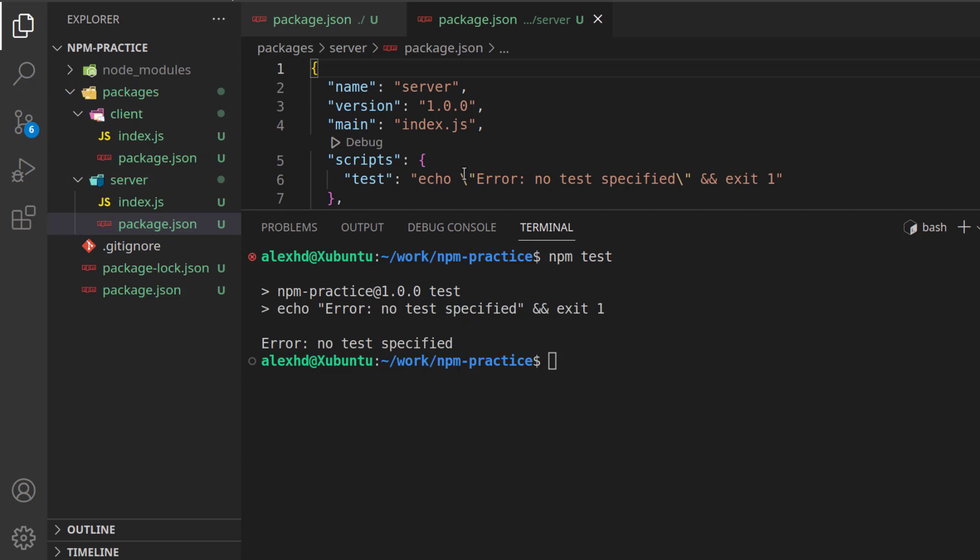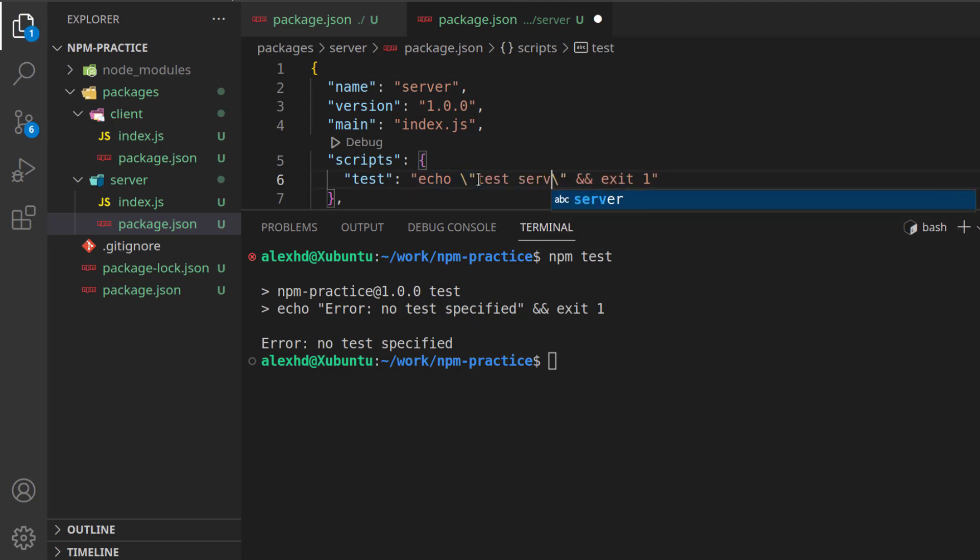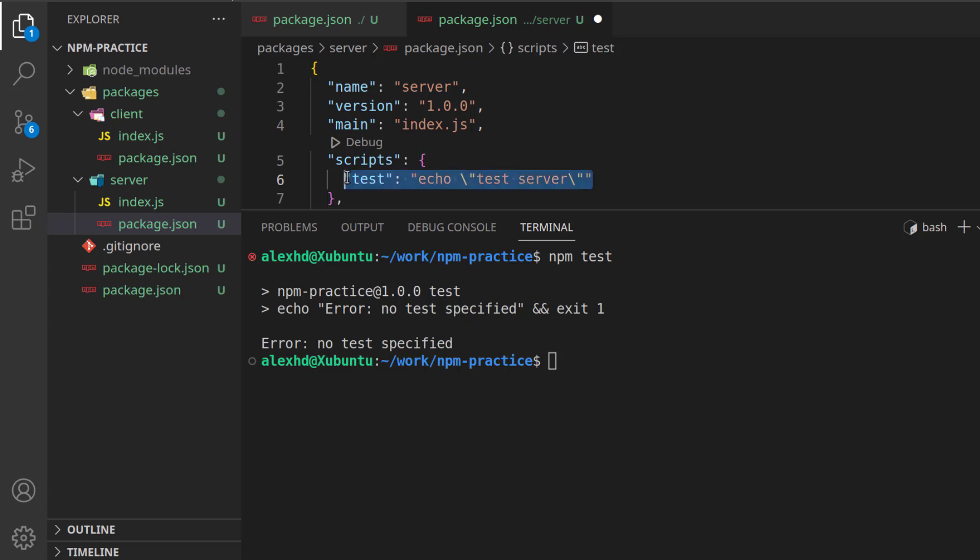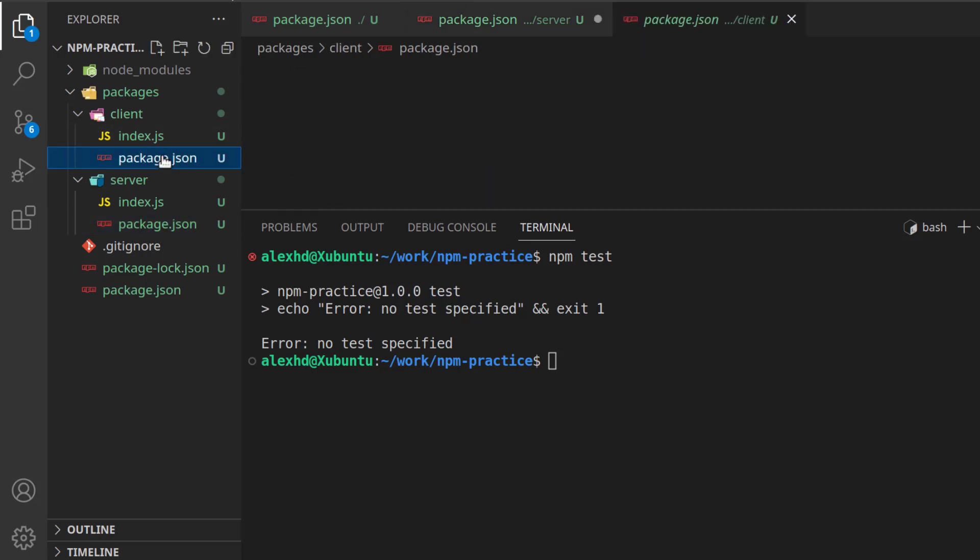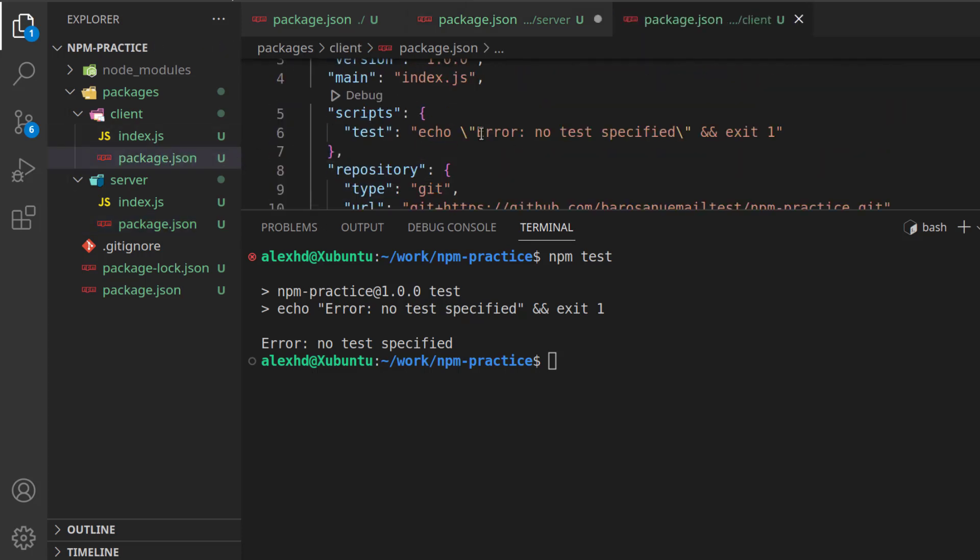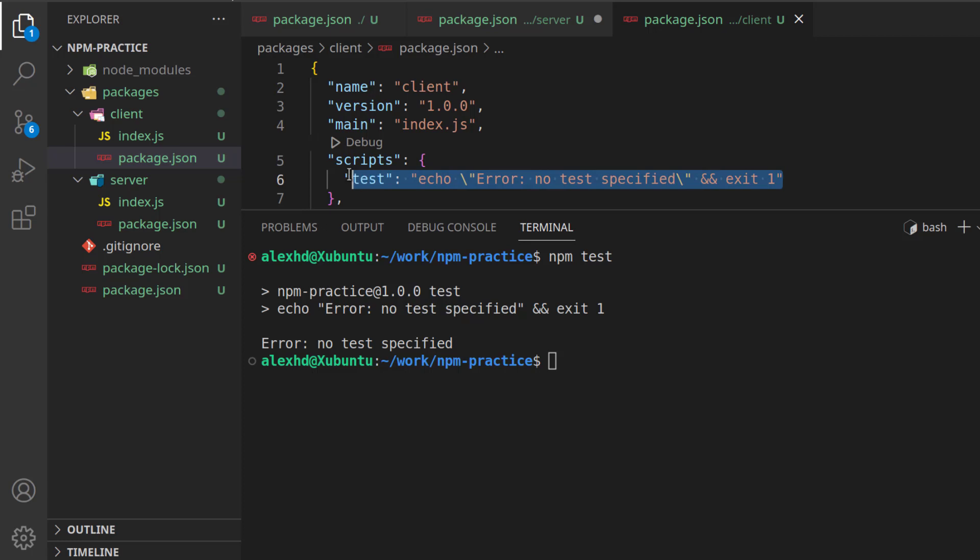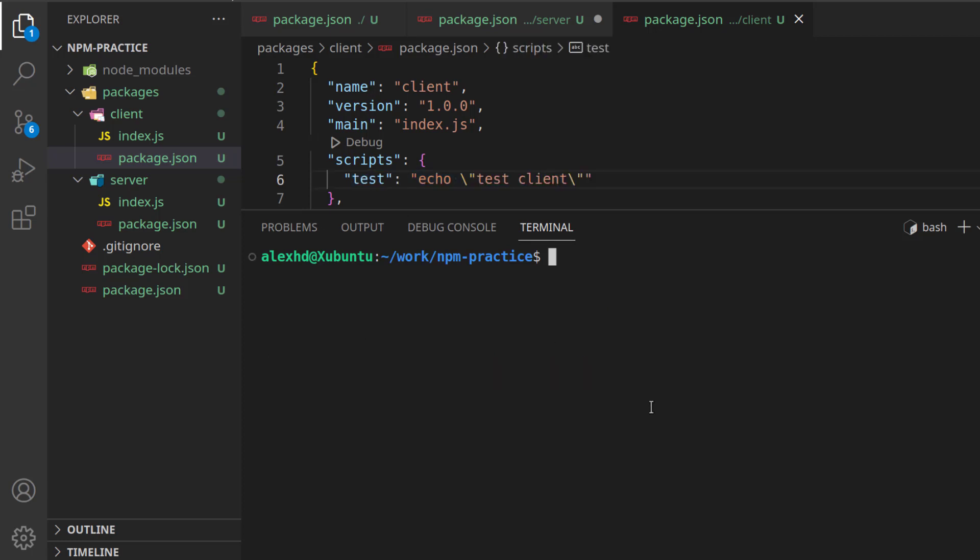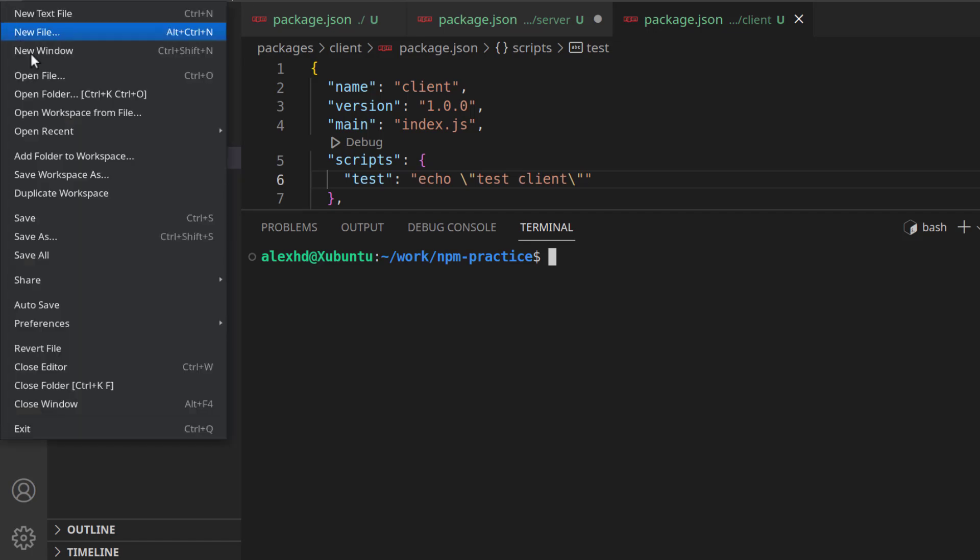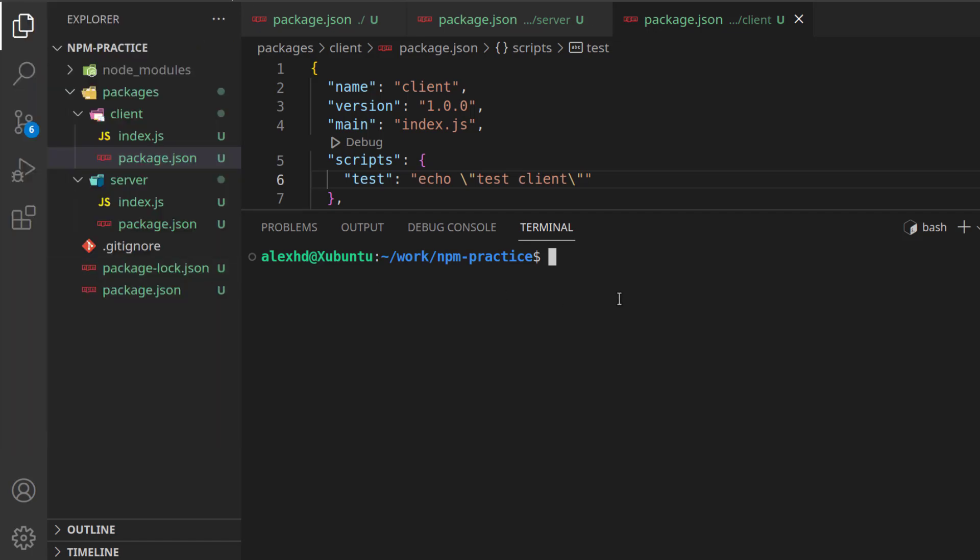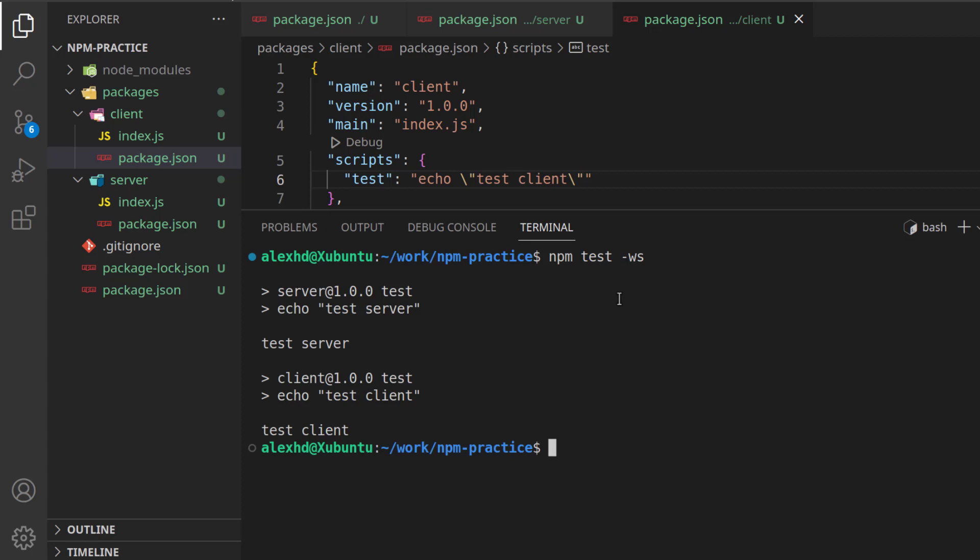So, here if I will maybe change this, we are in the server, so I will call here test server, and without the exit one, and in the client, I will call here again test client. I can again call the test commands from our packages, save everything, and call npm test, but this time with the flag --ws, which stands for workspaces. And as you can see, now this command will call our test commands inside our packages.